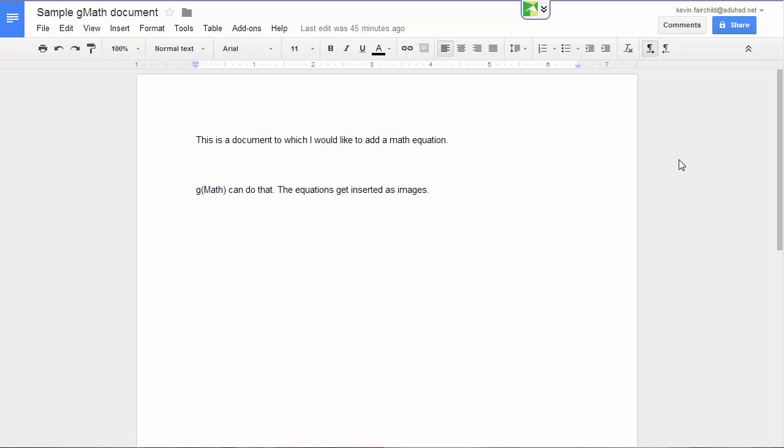The GMath add-on for Google Drive lets you insert math equations, symbols, or pictures of graphs. All of these get inserted into your Google document as images, so they're not editable, but they are very helpful.